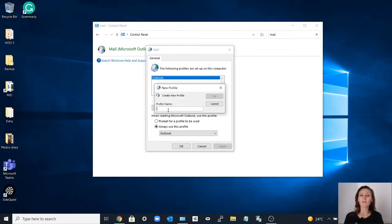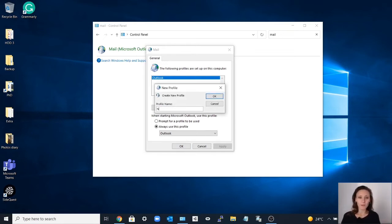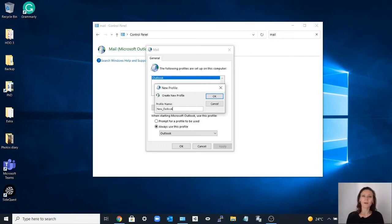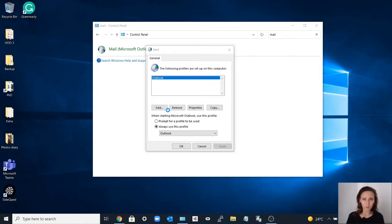Add - you create a new profile with the name you want. For example, new_outlook.